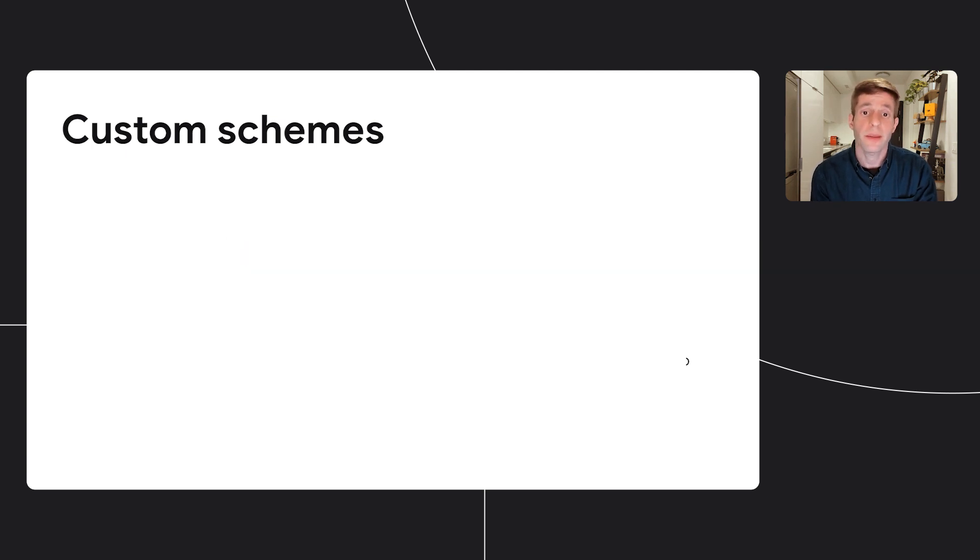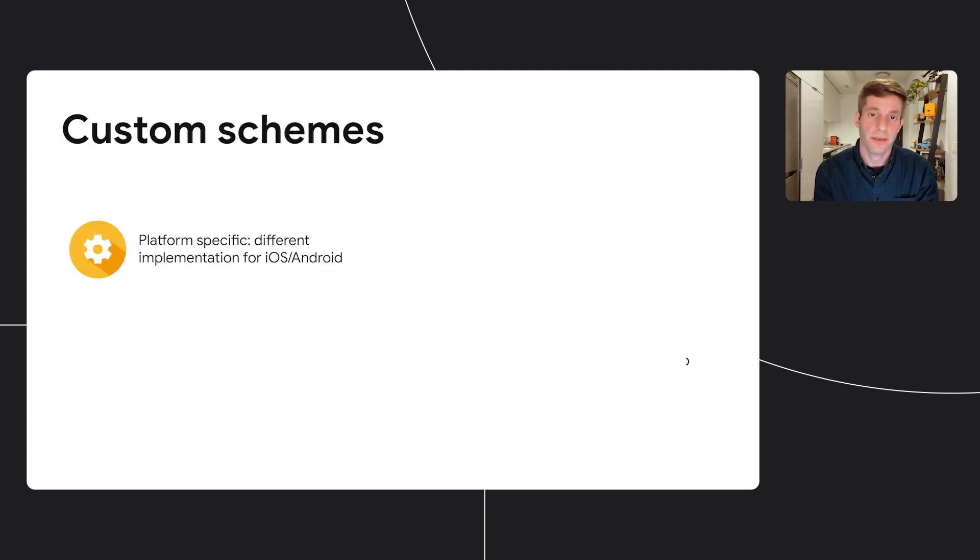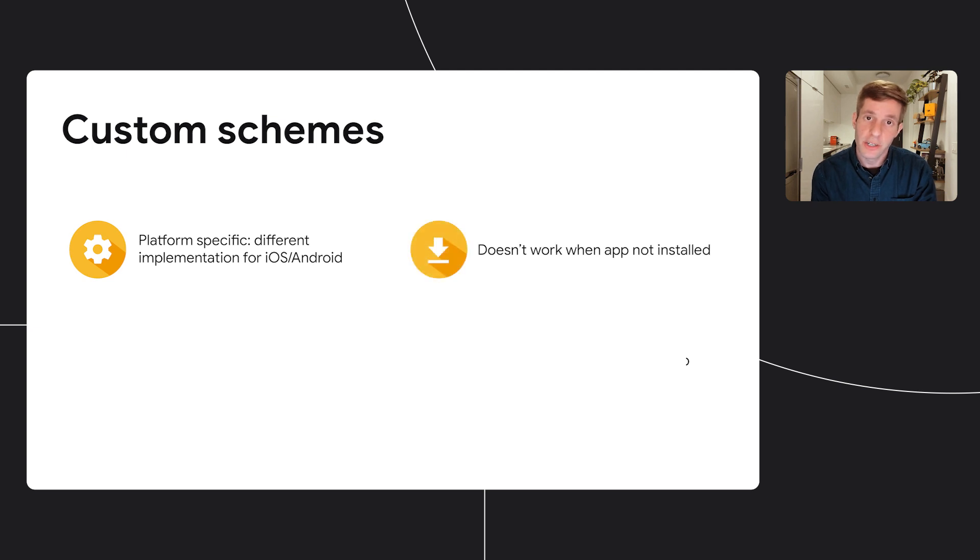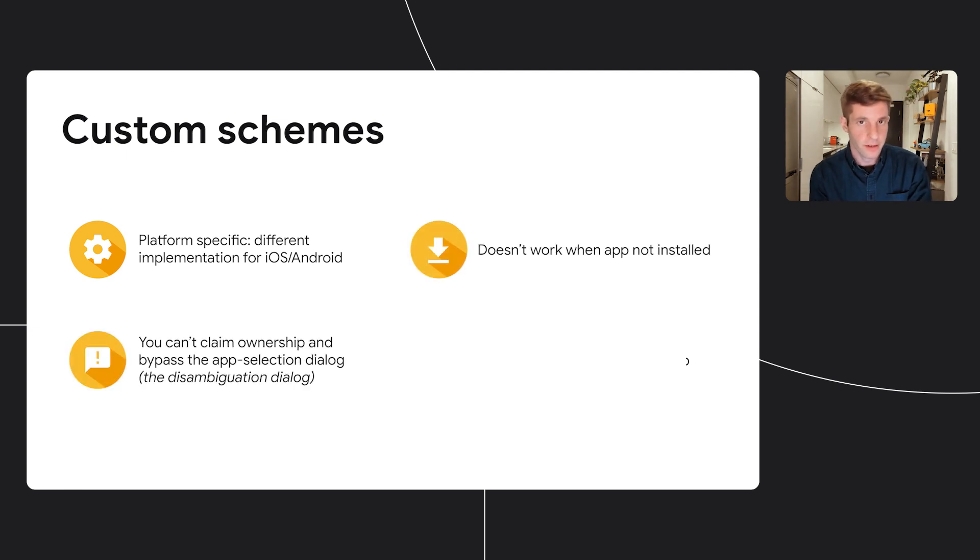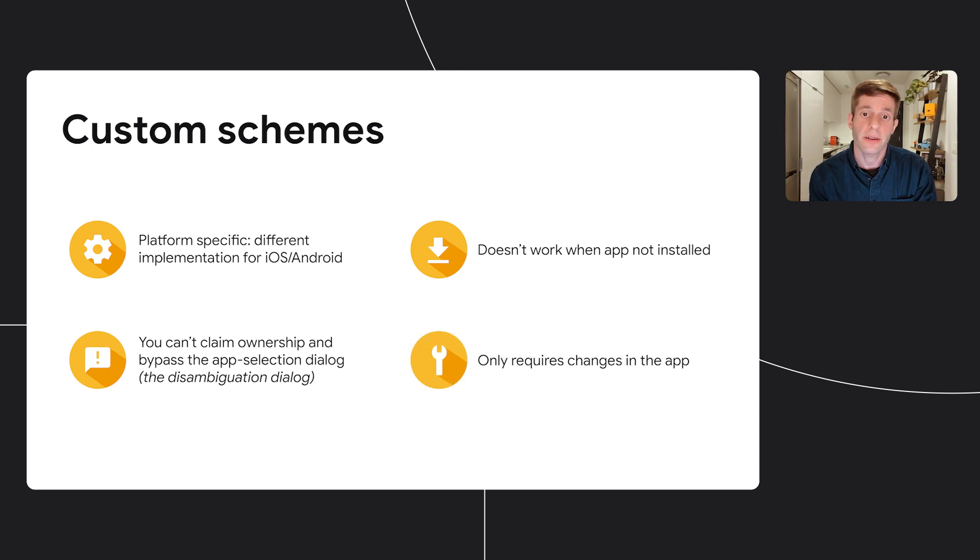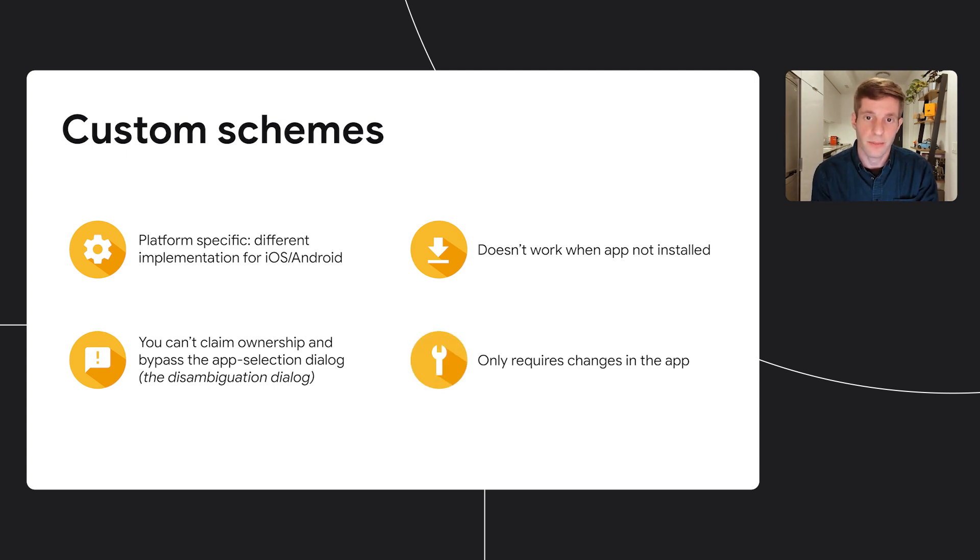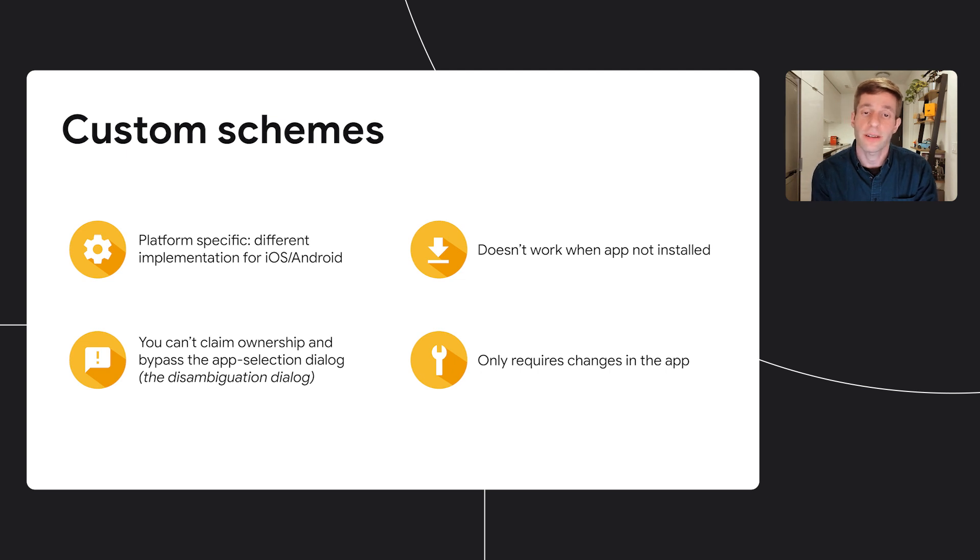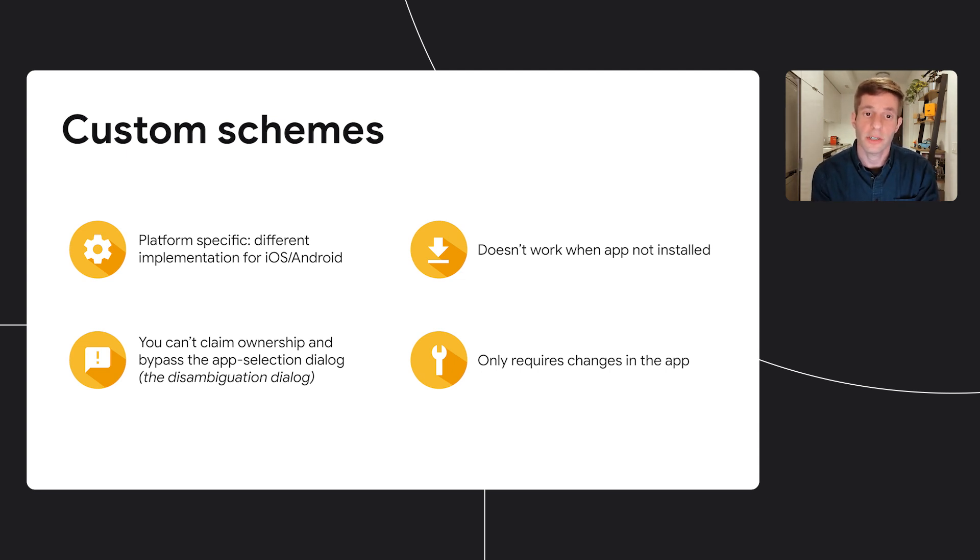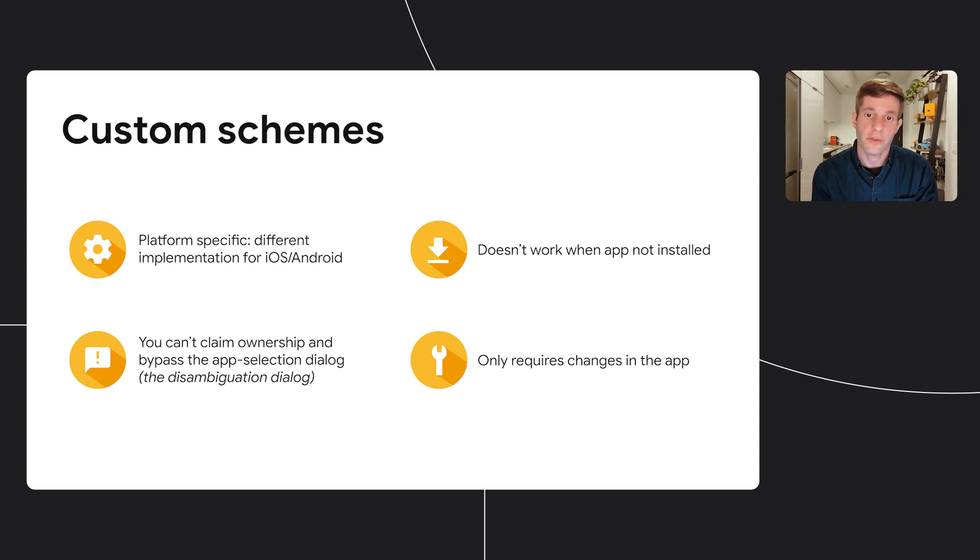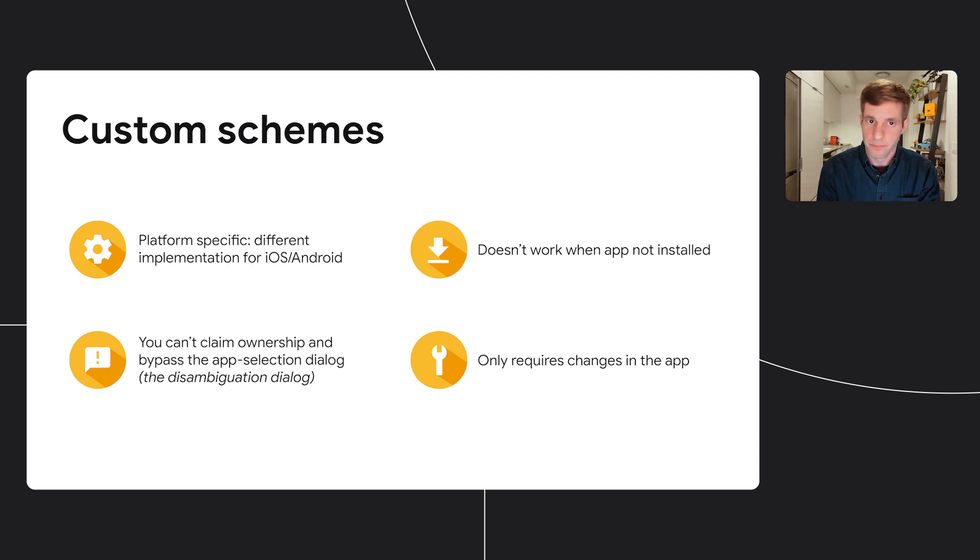Now custom schemes are platform specific, meaning that the implementation will be a bit different for iOS and Android. Also, if other installed apps on the user's device can handle the same custom scheme, users might not go directly to your app and they will see the disambiguation dialogue. This can lead to a potential fraud as other apps can try to open your links. Now I'll talk about a disambiguation dialogue in a bit.